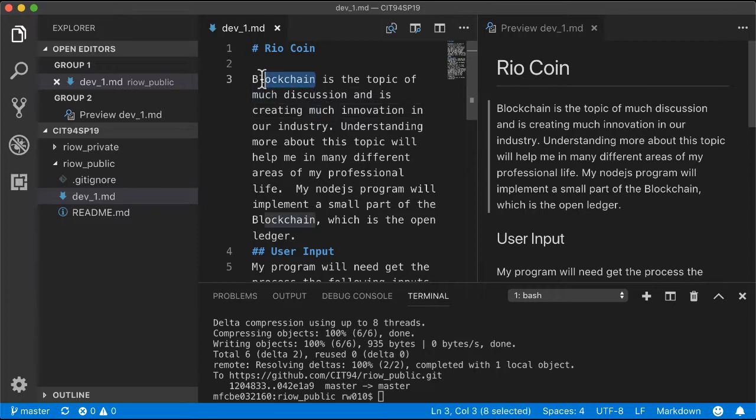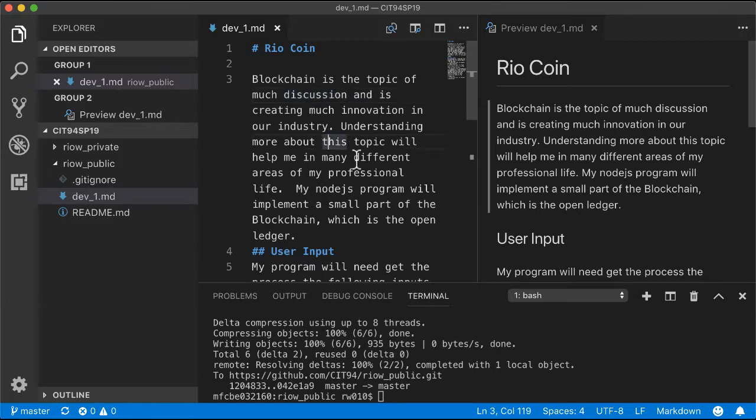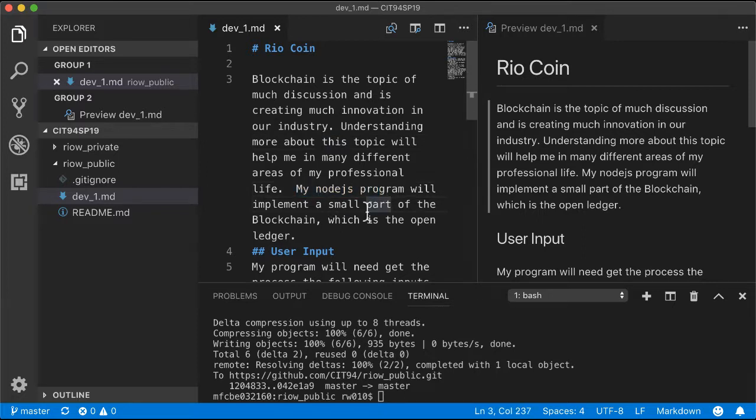My Node.js program will implement a small part of blockchain called the open ledger. Now, this description and what I'm attempting to do here is definitely what I would consider intermediate to advanced.